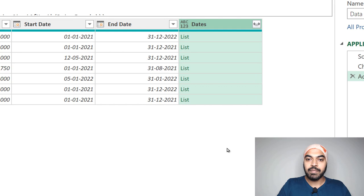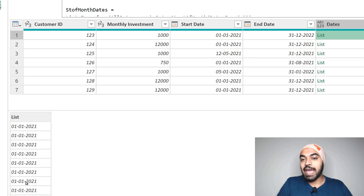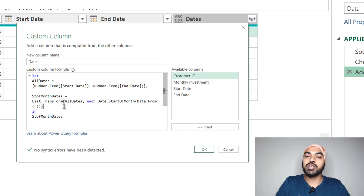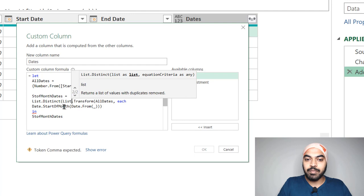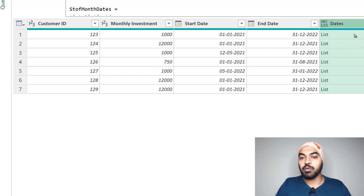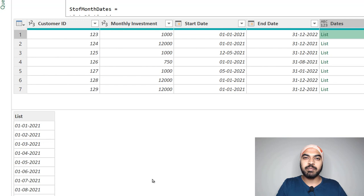Clicking OK and previewing the list, we now get unique start-of-month dates. January 1st is no longer repeated — we get 1st Jan, 1st Feb, 1st March, 1st April, and so on. This is working correctly. But there's still one problem to address.